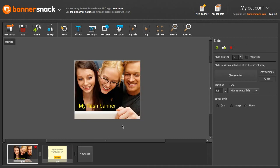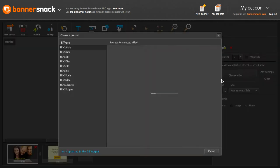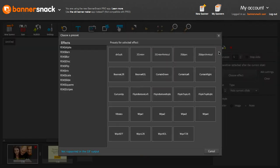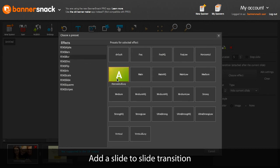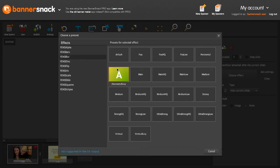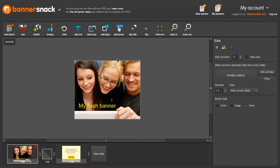Now that the second slide is ready, we can add a nice transition between the slides. I'll pick one at random. Now let's play our banner.